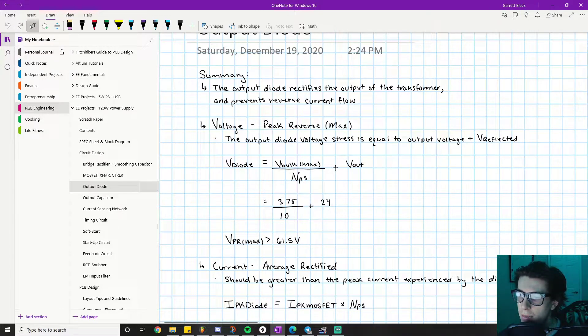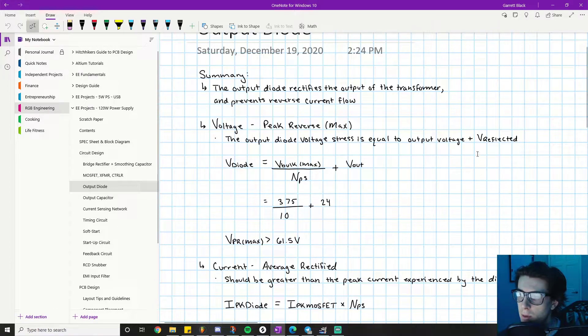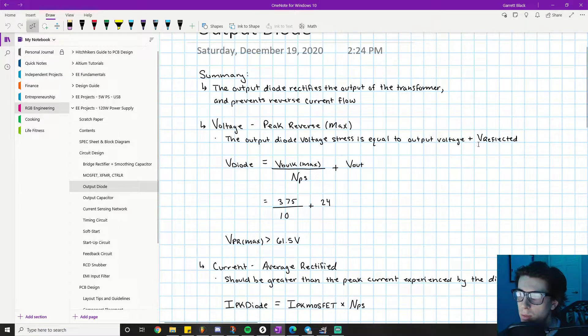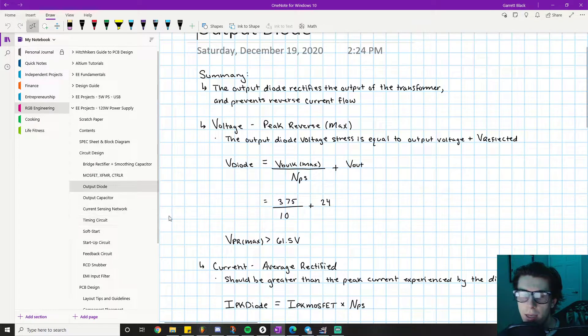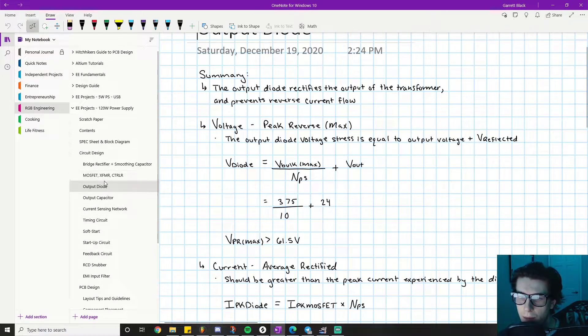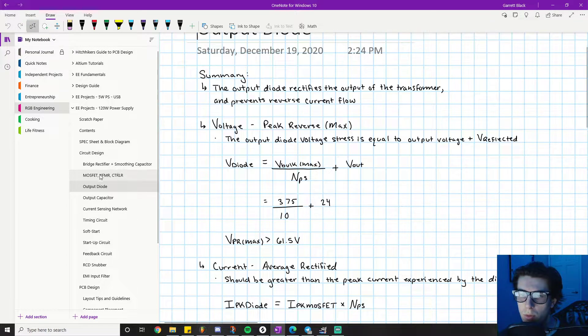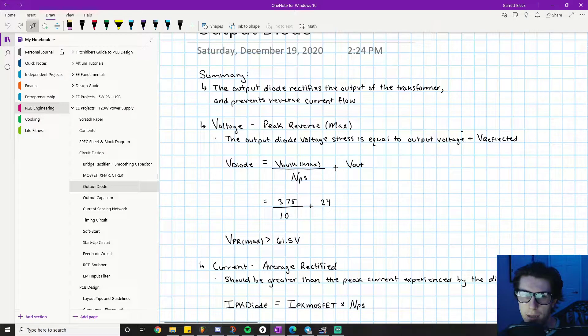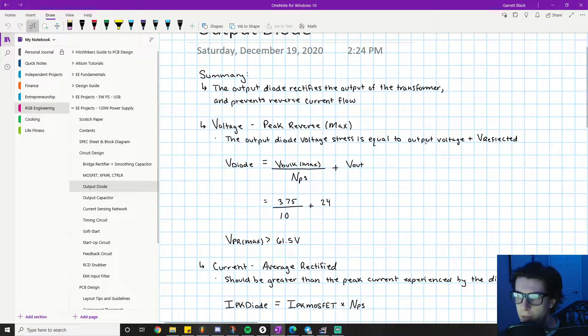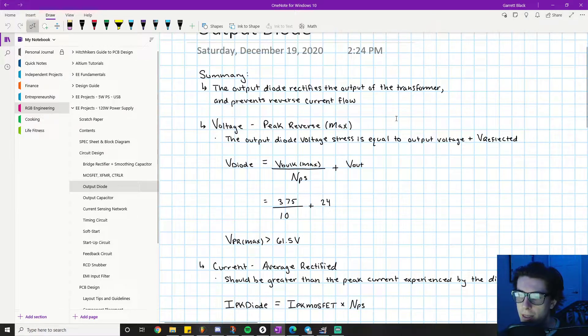V_diode equals V_bulk_max divided by Nps plus V_out. V_bulk_max divided by Nps is that term for V_reflected. We actually solved for V_reflected in the previous video on the MOSFET transformer controller part. That's where V_reflected first pops up, and I give a brief explanation of where that comes from.